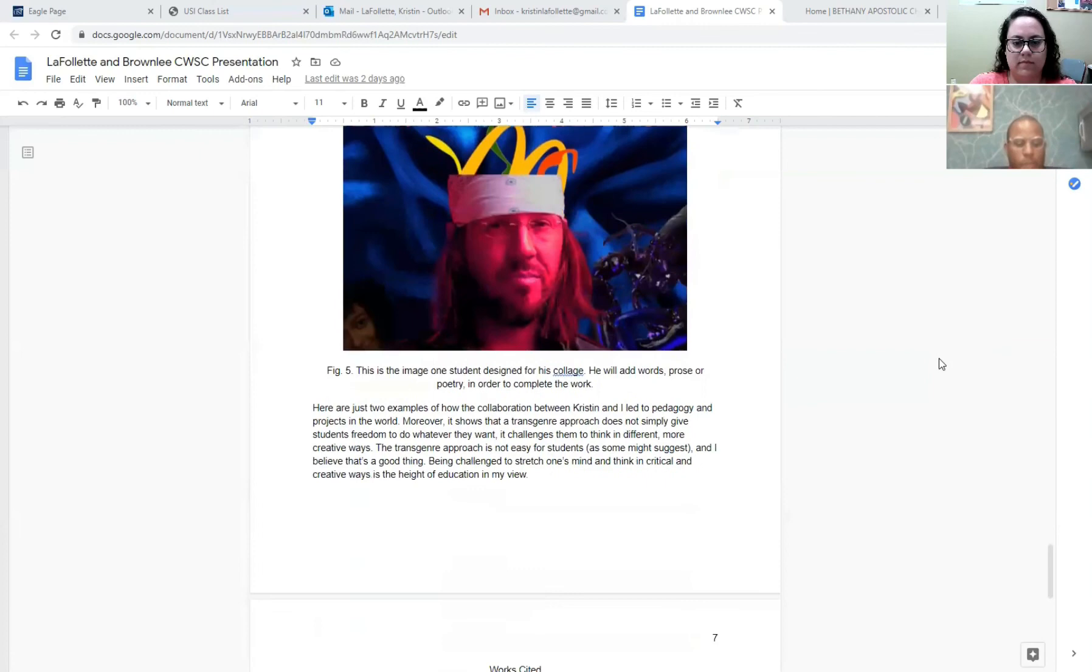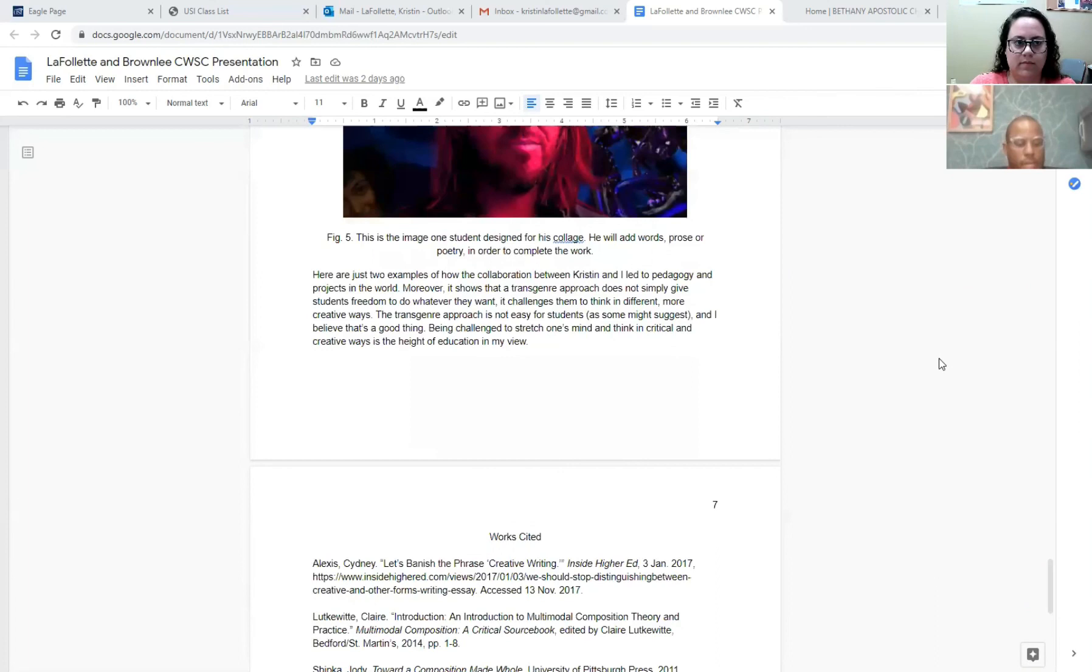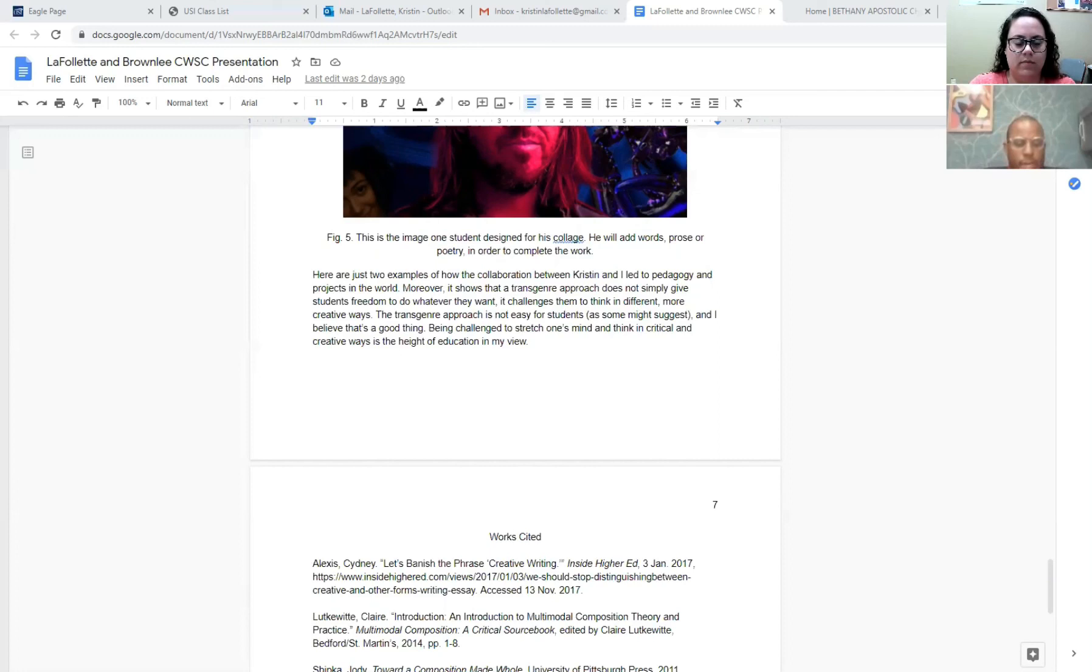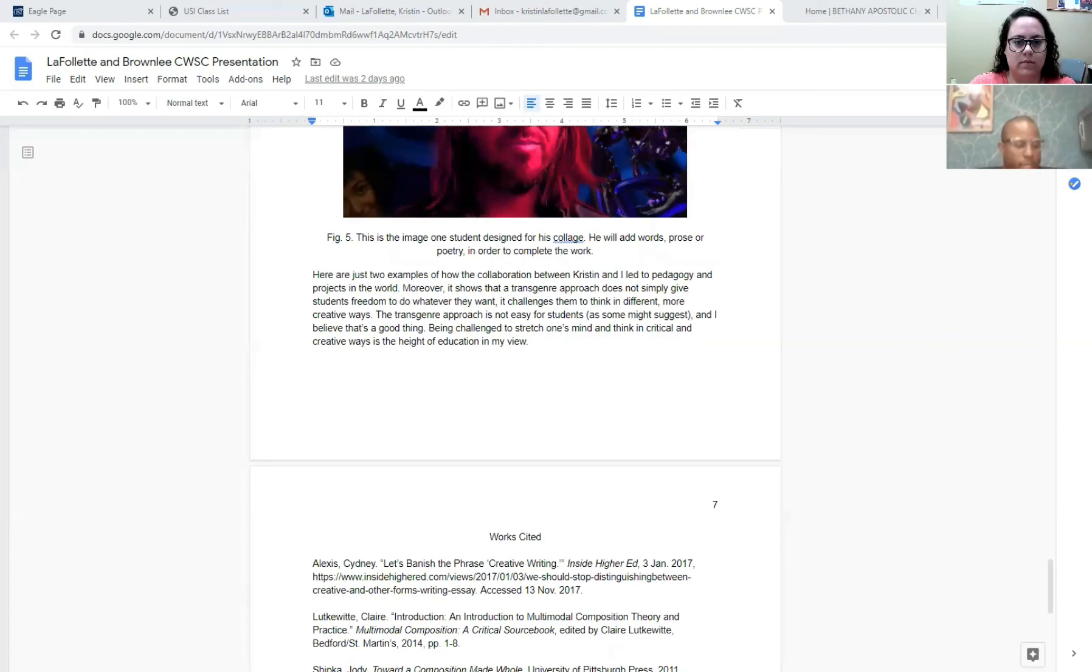Here are just two examples of how collaboration between Kristen and I led to pedagogy and projects in the real world. Moreover, it shows that a trans genre approach does not simply give students freedom to do whatever they want. It challenges them to think in different and more creative ways. The trans genre approach is not easy for students as many people might think. Maybe people think that just doing collage is easy work. But students find it challenging to figure out ways to combine their artistic thought and critical thought together in one project. And I think that's a good thing. Being challenged to stretch one's mind and think in critical and creative ways is the height of education in my point of view.